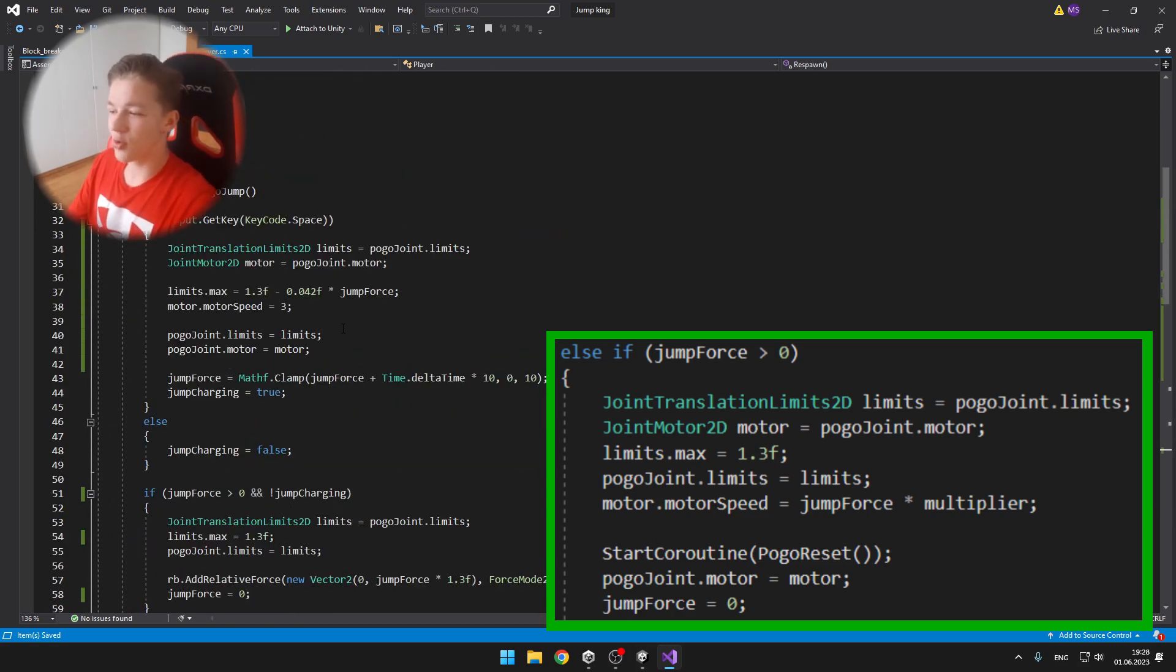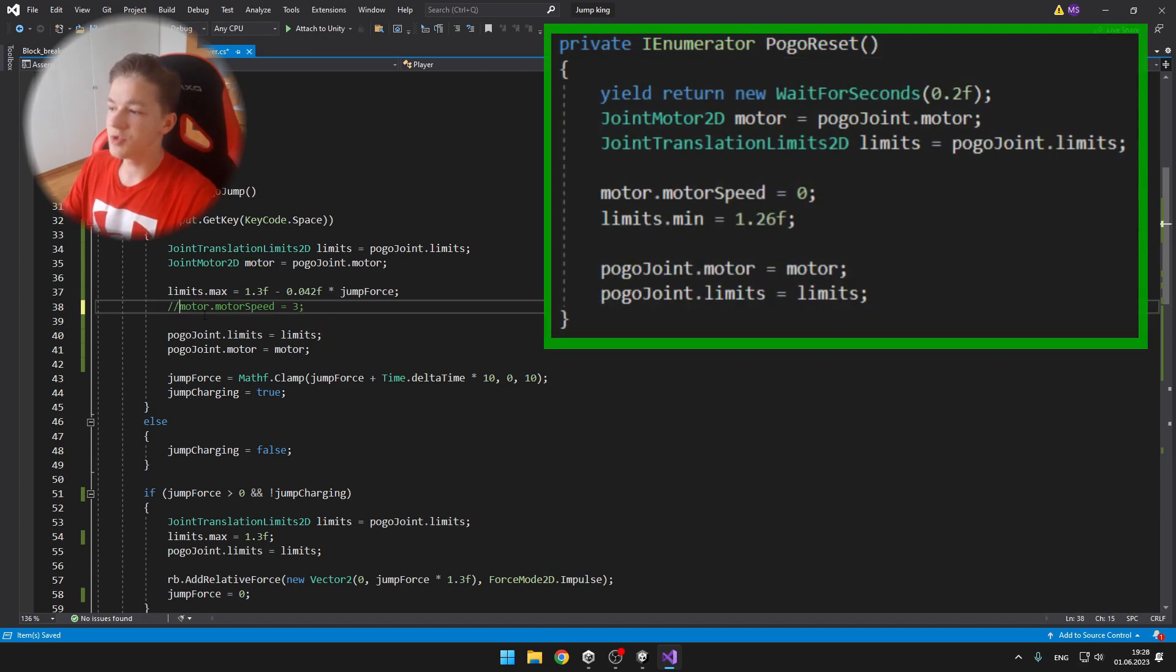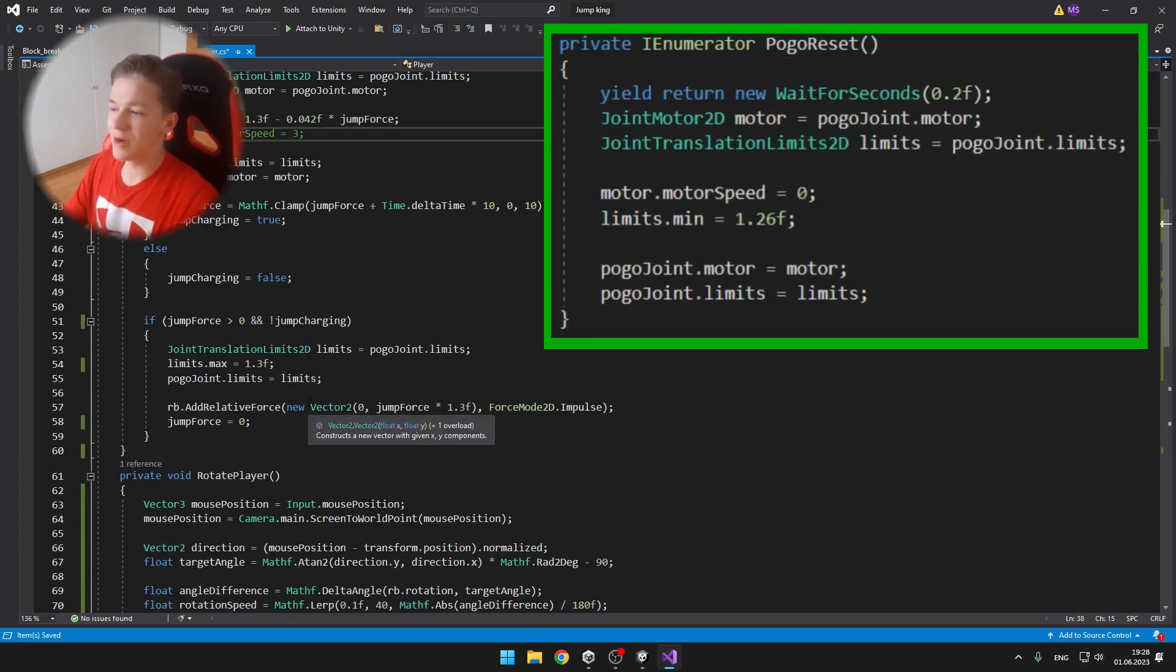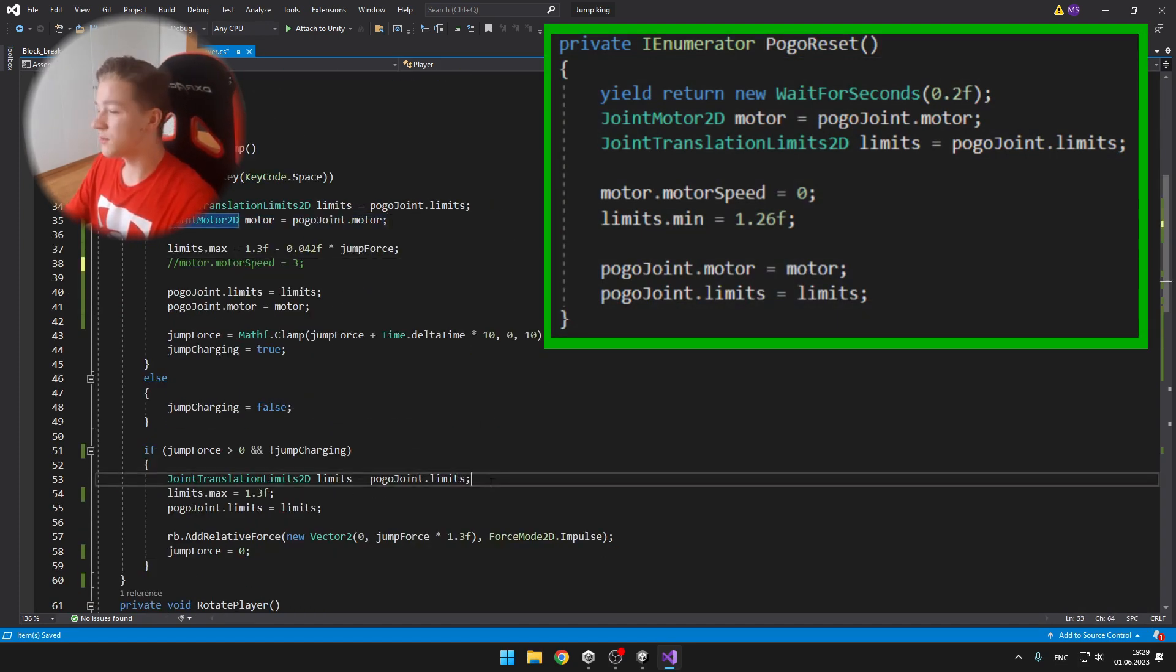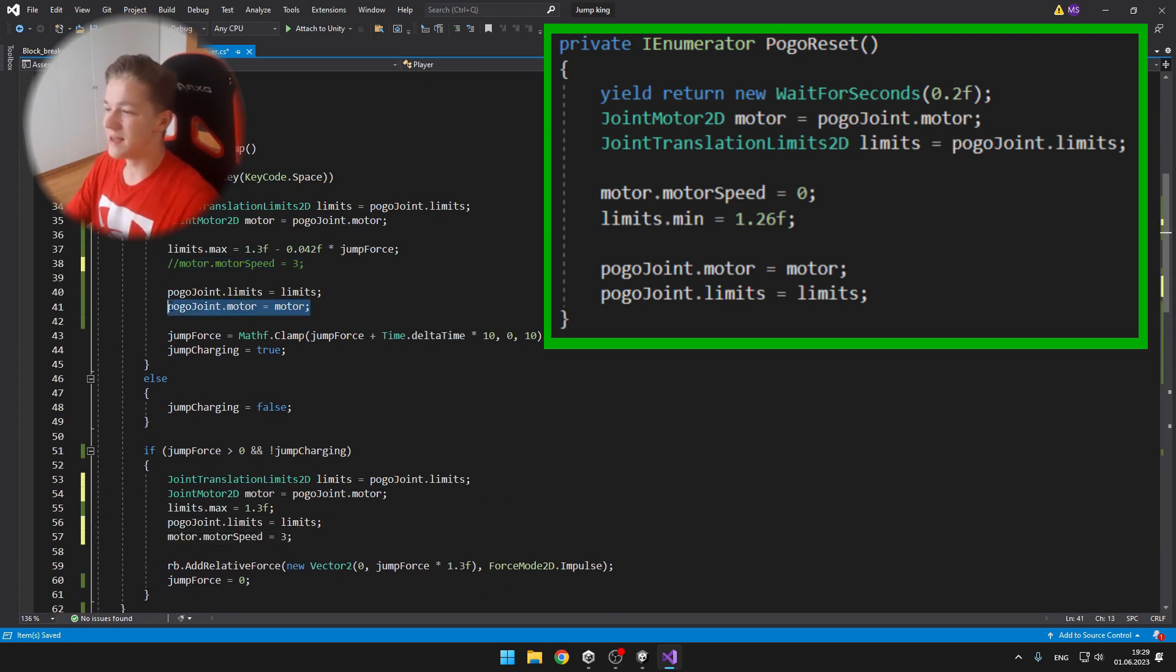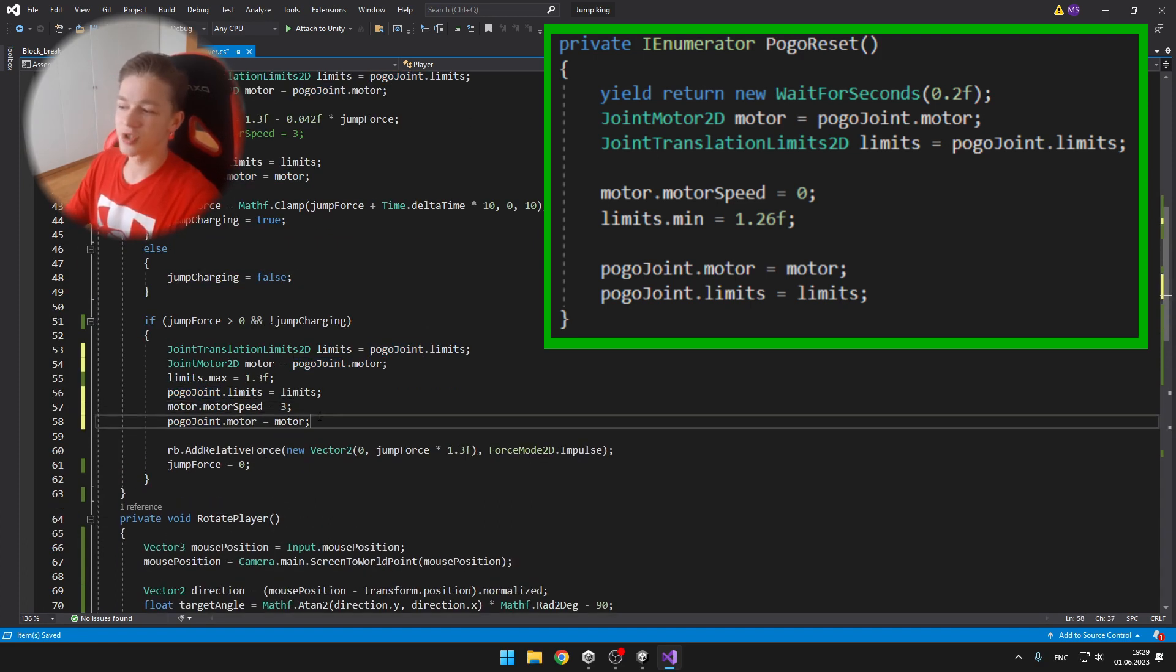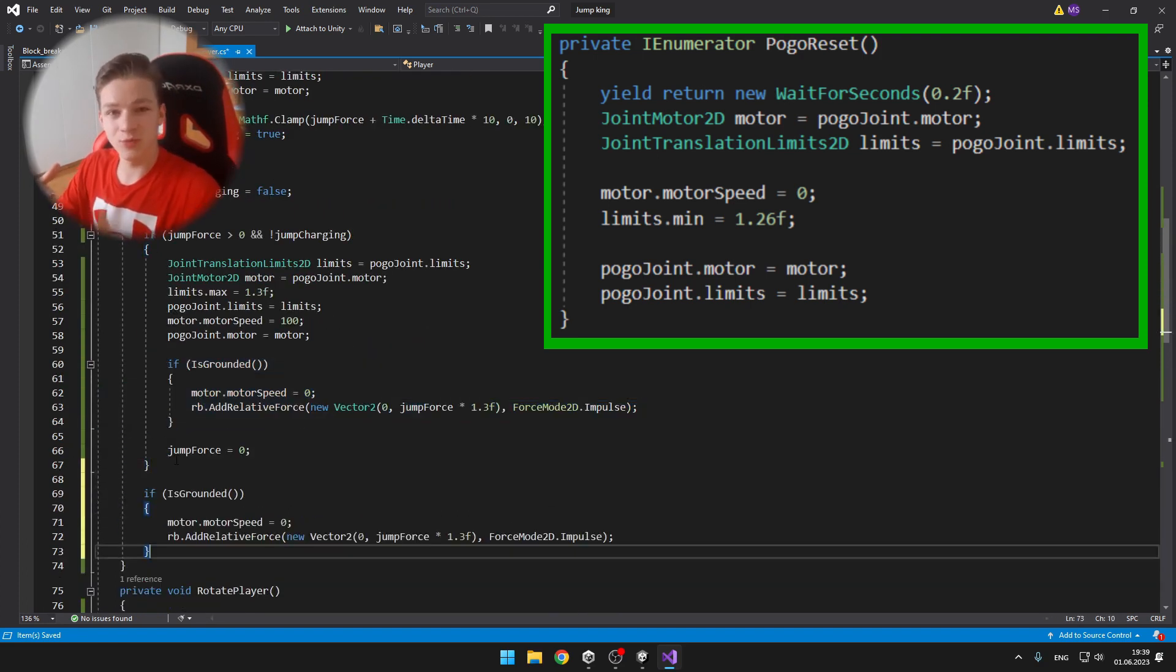I'm also starting a coroutine called pogo reset. So after we jump, I wait for some time. I again created a variable for the motor and for the limits. I set the motor speed to 0 so that it can freely move.